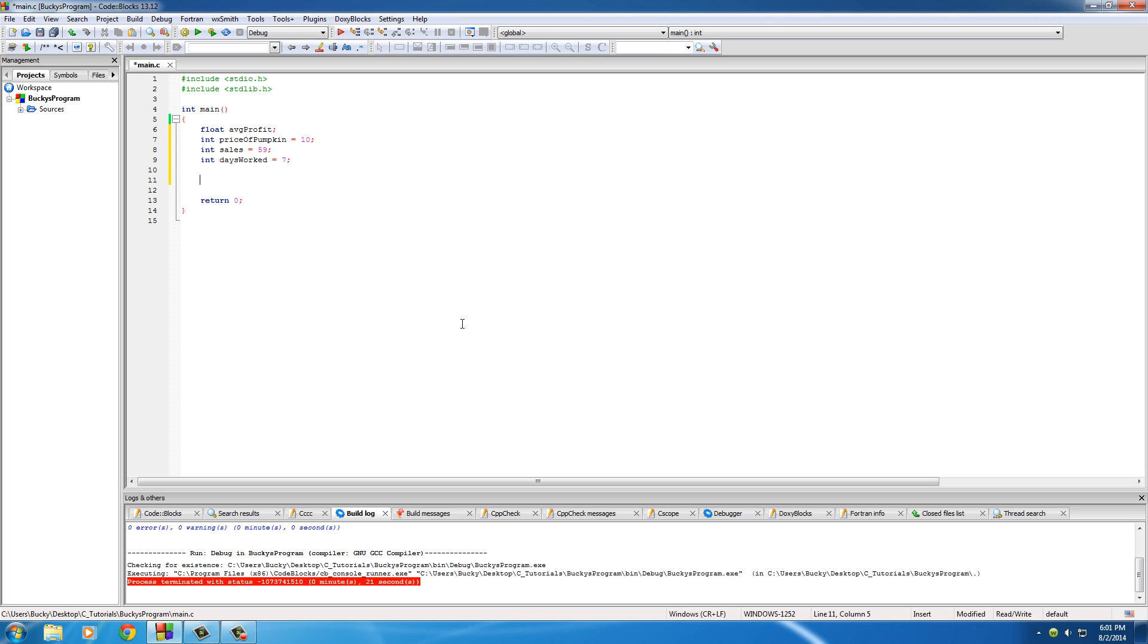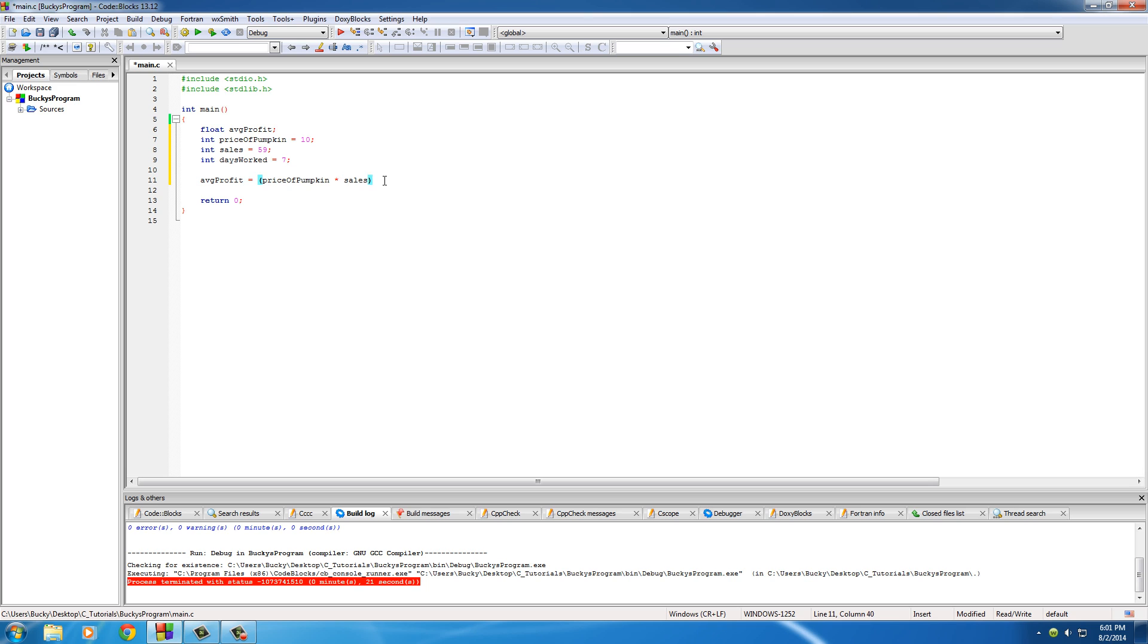You might be like, okay, I know how to do this. No problem. What you do is you pretty much take the price of the pumpkin and then you multiply it by sales and that's going to give you the total amount of money you made. And then I'm just going to divide this by days worked. And that I think would give me the average amount of money I made per day. It looks pretty good right now.